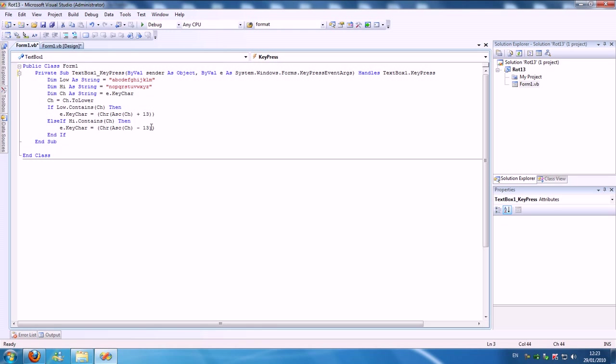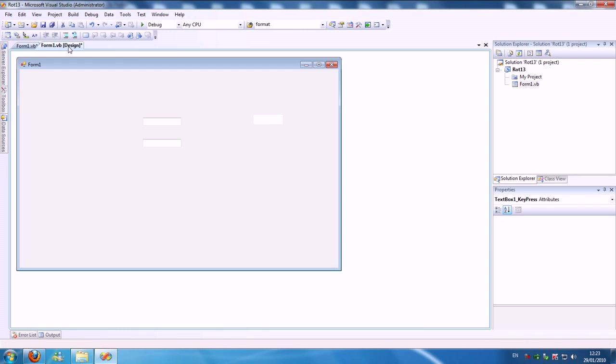And if the character is in the second string, it deducts it so it jumps back to the first. So N becomes A, A becomes N.